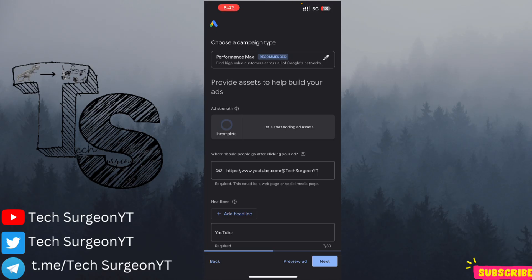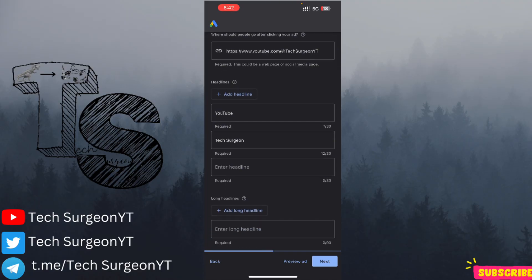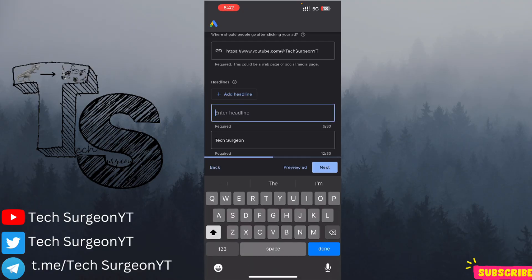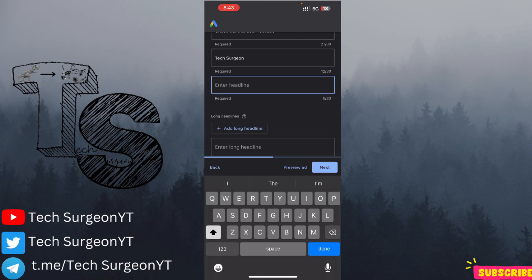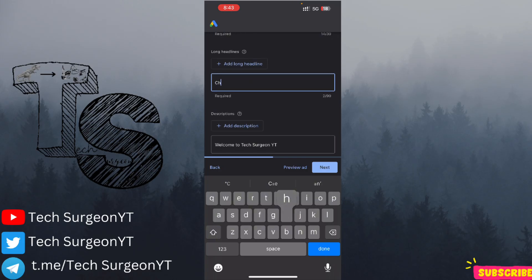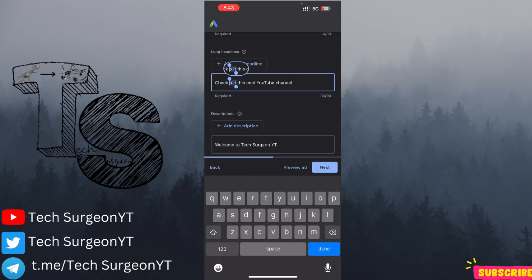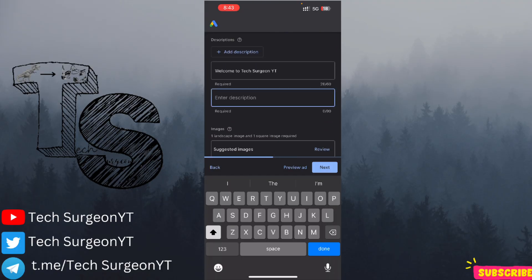You can see your ad strength is currently incomplete and at zero, so now you're going to start adding assets. First, review the link you want people to be directed to. Then add a headline — I'm going to change that to 'Check Out This Cool YouTube Channel.' You can leave that as your first headline, and your second headline can be 'Don't Miss Out.' Your long headline can go longer, for example: 'Check Out This Cool YouTube Channel.'